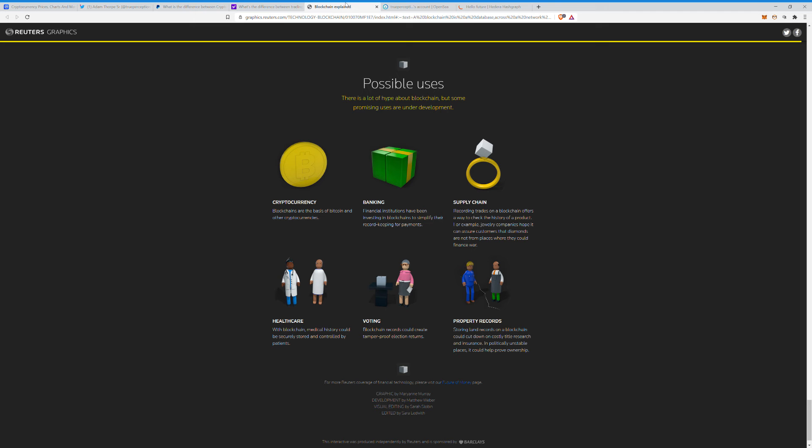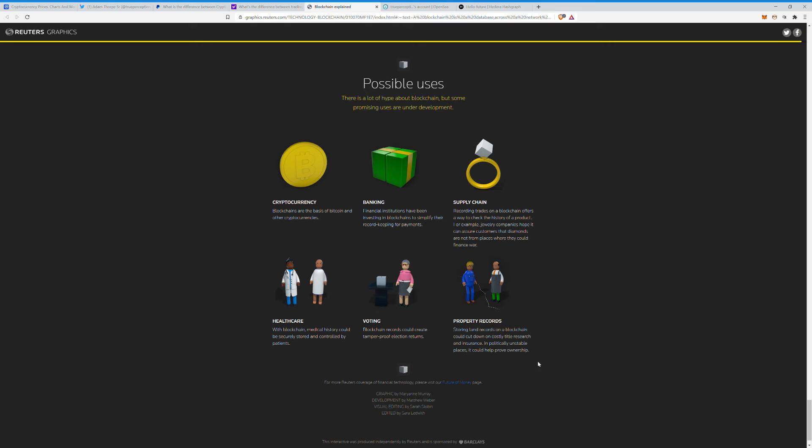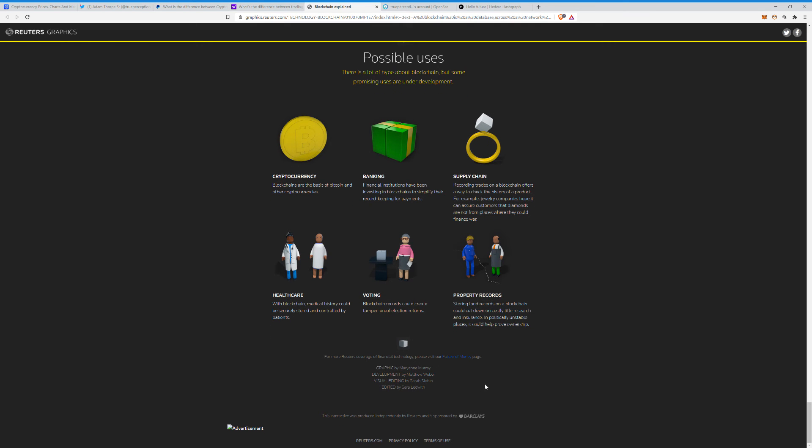Voting: and what's cool is a lot of these tokens now have built-in governance. So if you hold their tokens, you actually get votes when all this stuff is being changed in the code. So you do have the ability to have your voice heard a little bit. And property records: storing land records on a blockchain cut down on costly title research and insurance. In politically unstable places, it could also help prove ownership. And they have like Ethereum and all that have these smart contracts, which I won't get too much into that, but those are going to be huge in real estate because there will be no more 30-day closings and all that once these are incorporated. You mark my words on that.